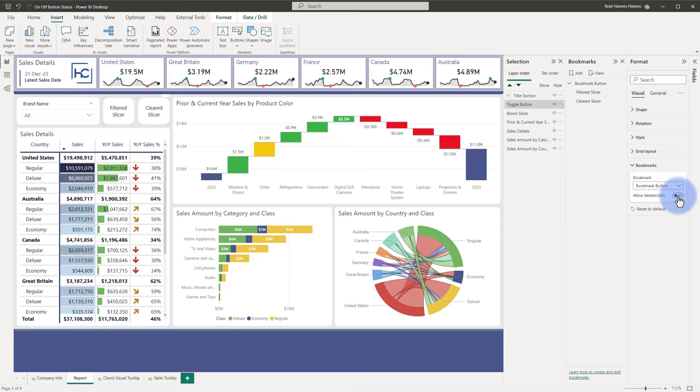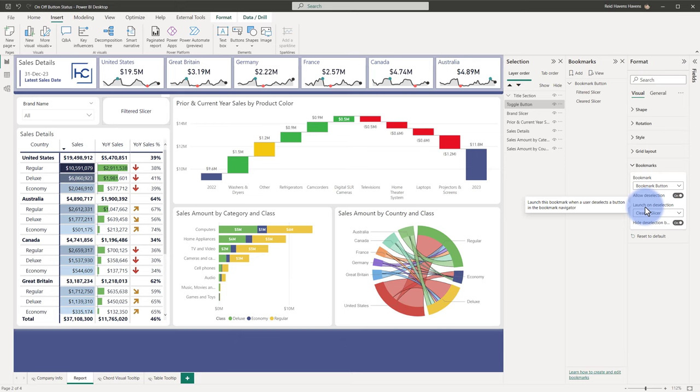So with this on, there isn't launched on deselection. So basically when I click the button again to unselect a particular filter, I can specify what other bookmark basically gets activated when I want to change the toggle on that button. And furthermore, notice that the hide deselection is turned on.